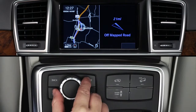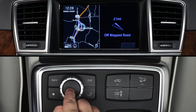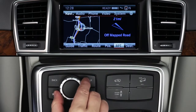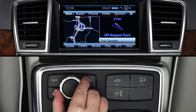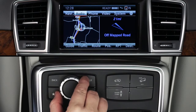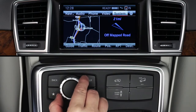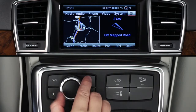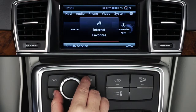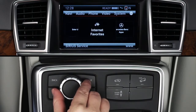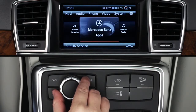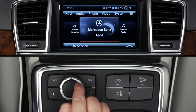To access the Morningstar Finance app, press the command controller to bring up the on-screen menu bars. From the top menu bar, select the globe icon at the far right. Then rotate the controller to select Mercedes-Benz apps.